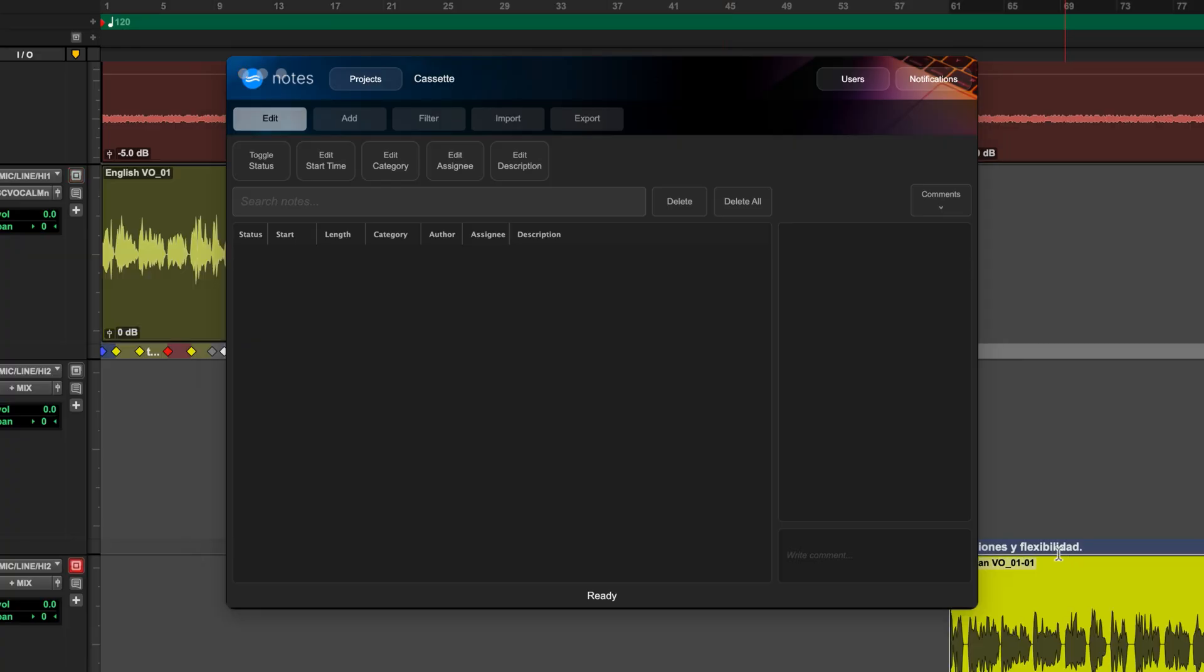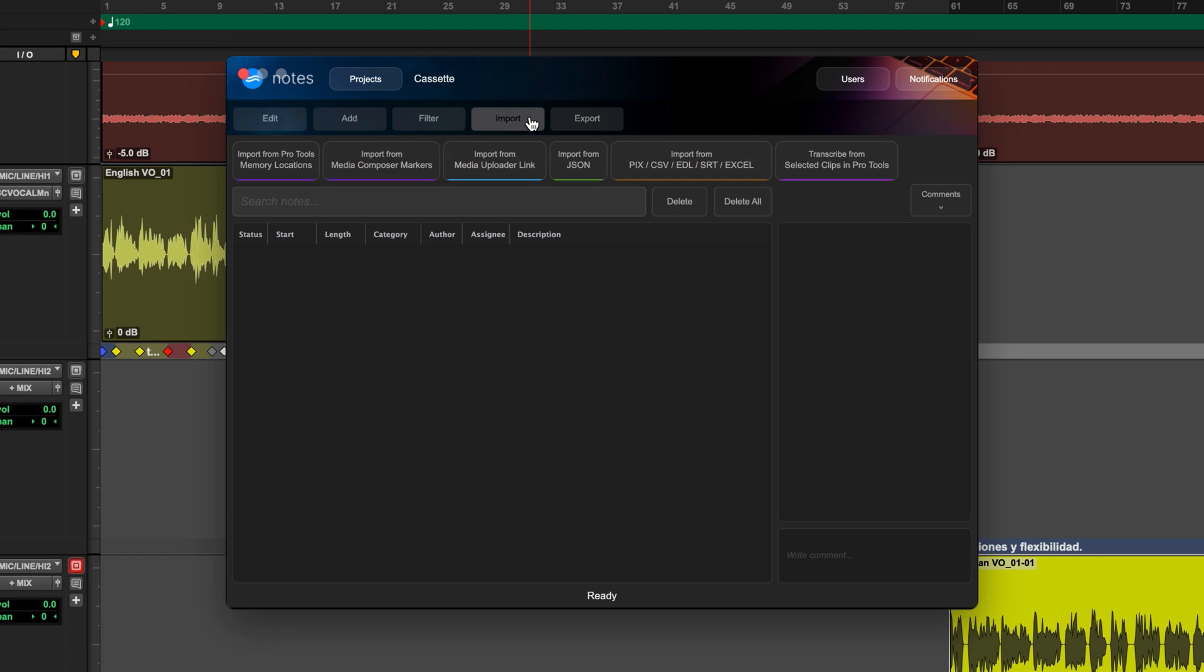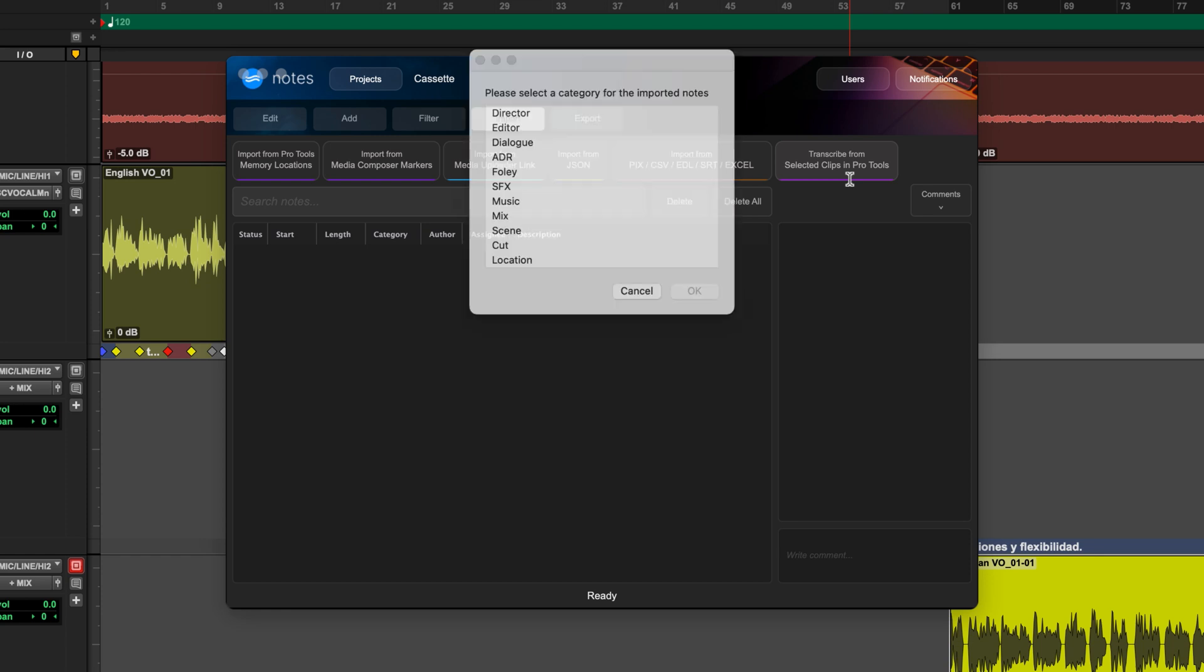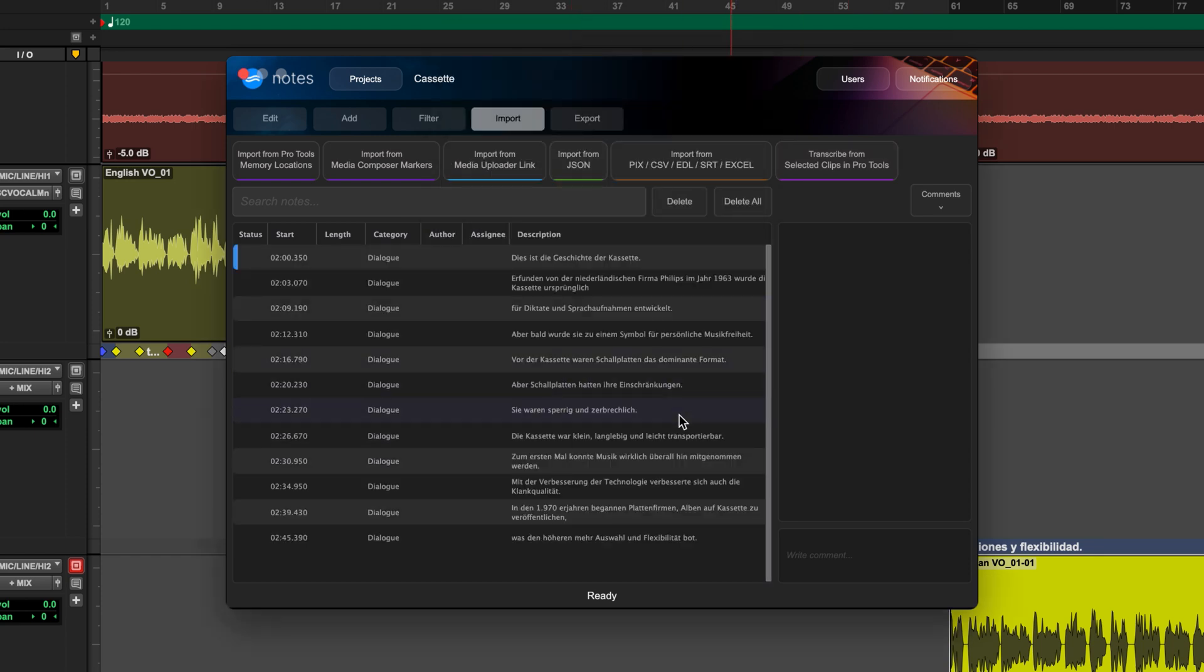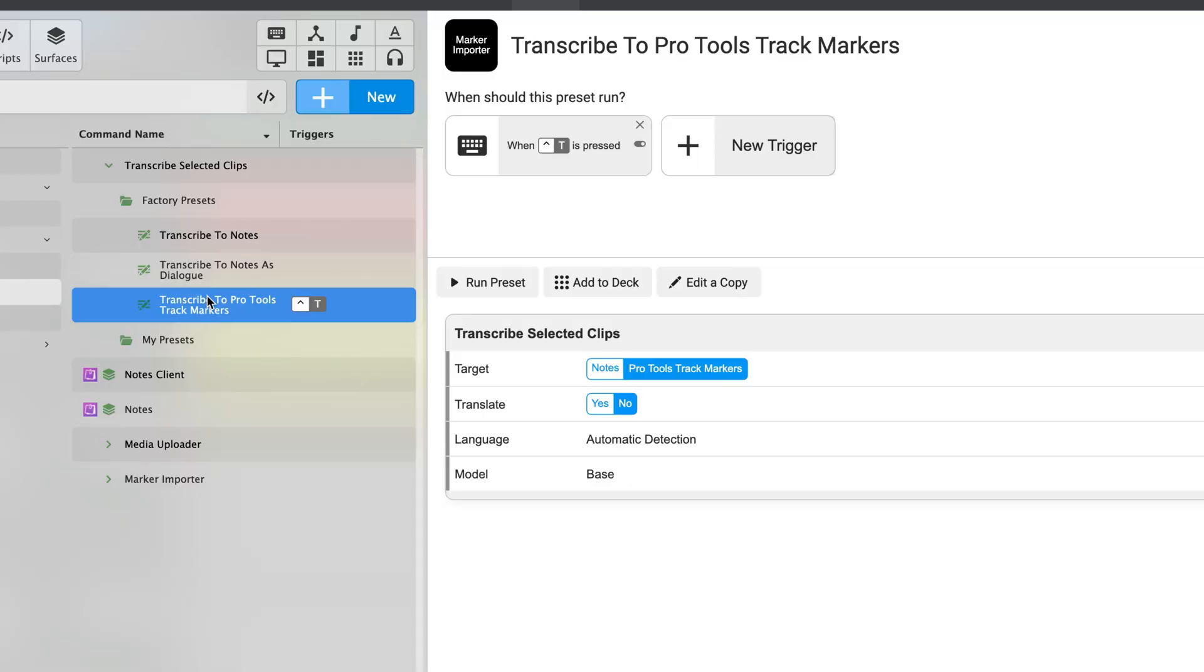Another option for importing to the notes app would be to select the voiceover and then go to the import tab. And then from there you can transcribe the selected clips in Pro Tools. So I'm transcribing the German VO now into the notes app and we'll do dialogue as the category. Now I have all that text searchable and selectable within the notes app.